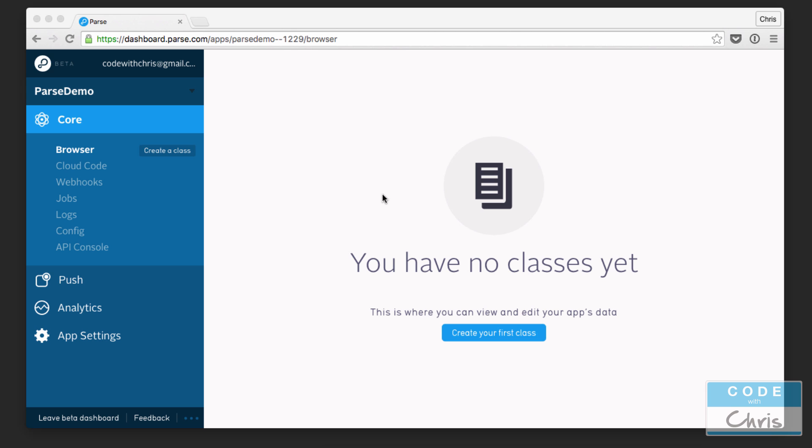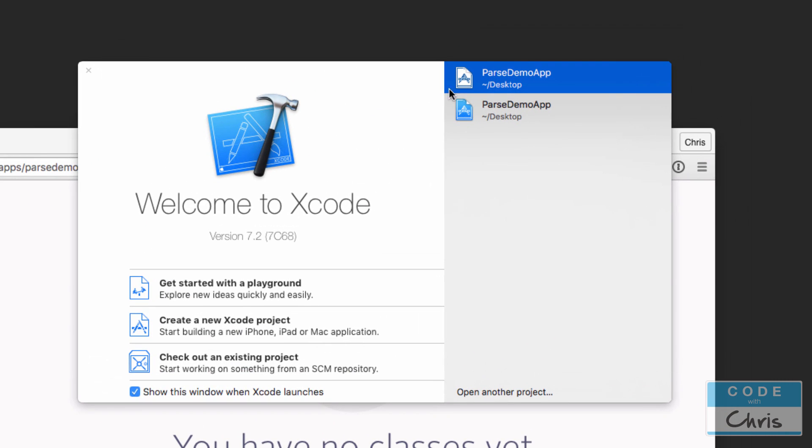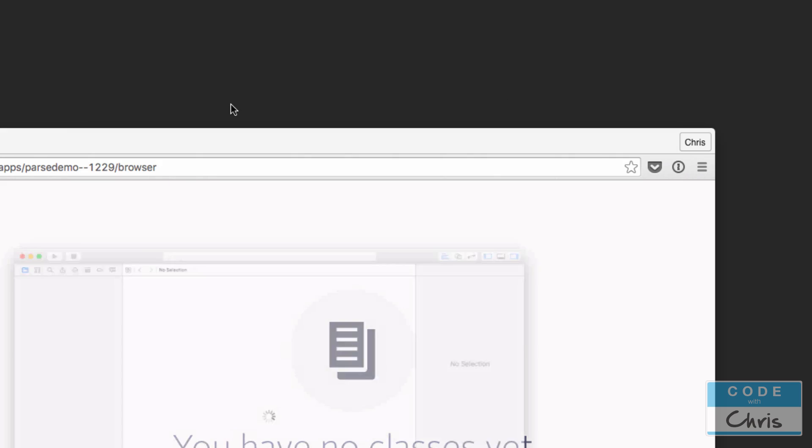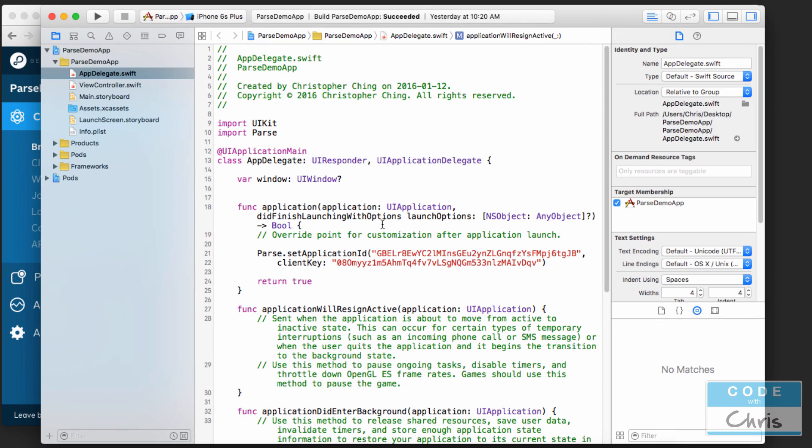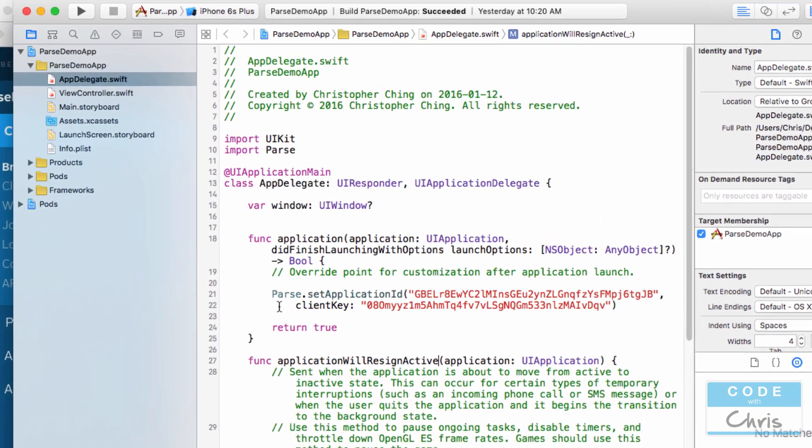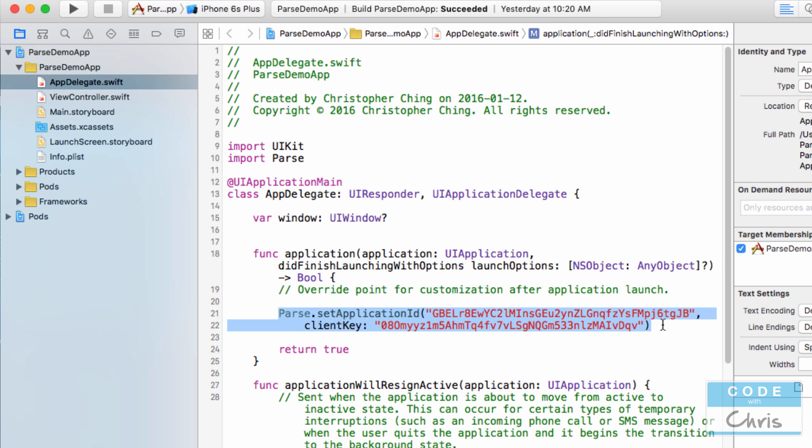So let's go ahead and open up the Xcode project which we created in the last lesson. We had also integrated the Parse library, so let me open up that xc workspace file. And here we go, we added this code to set the application ID and the client key.